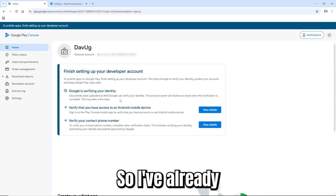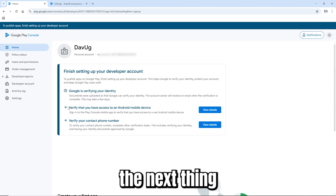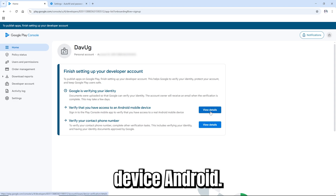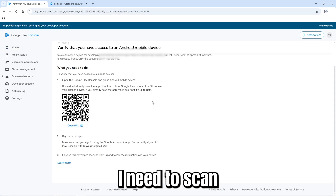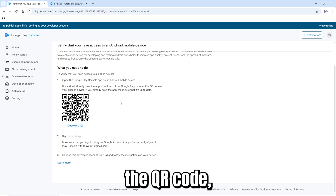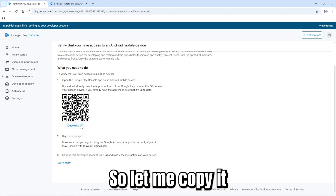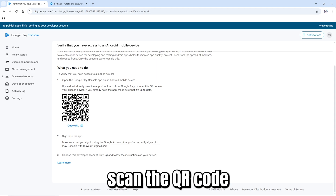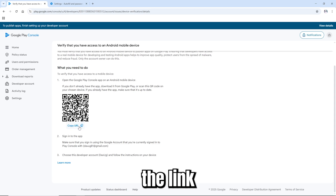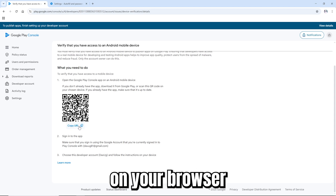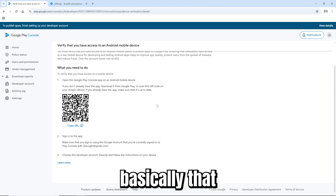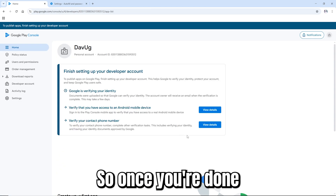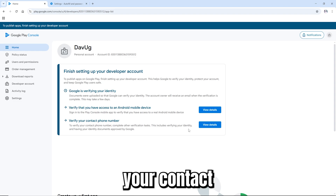Once you've submitted the ID documents, the next step is to verify that you can access an Android mobile device. Click 'View', then scan the QR code shown, or copy the link and open it in your browser on your Android device. Once you're done with that, you also verify your contact number.